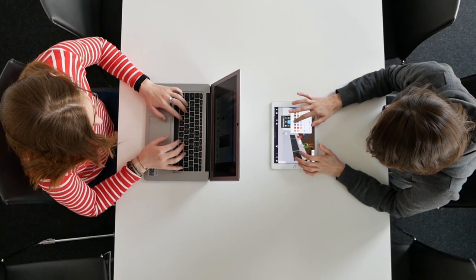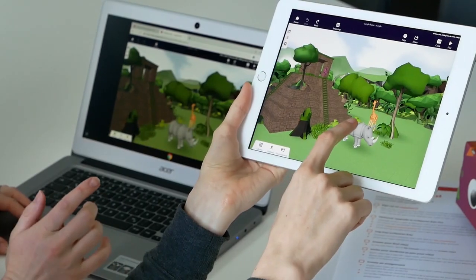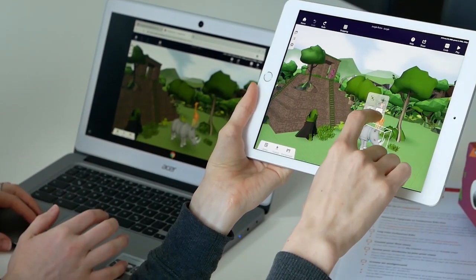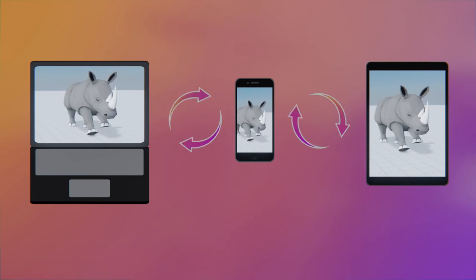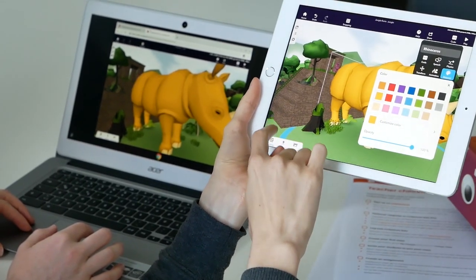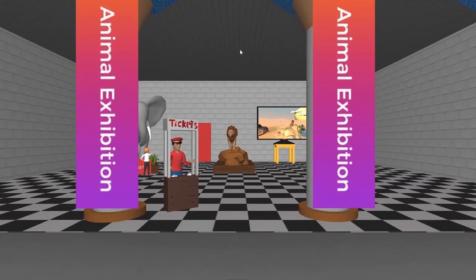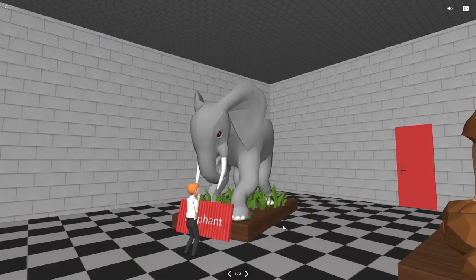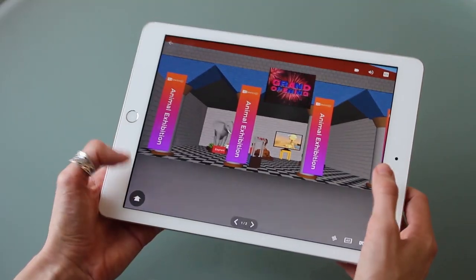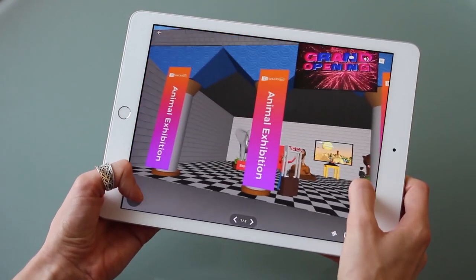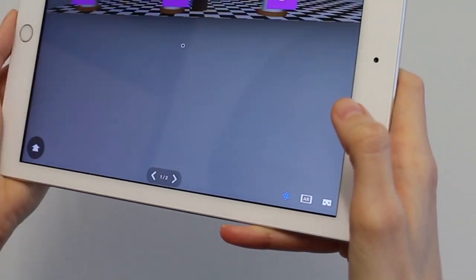Done creating? Students can then explore what they and their classmates have built. CoSpaces get synchronized in real-time between all devices so they can be viewed anywhere. Simply hit play to walk or fly through your creations. Students can also view their work on tablets or smartphones with screen controls or using the gyro mode to look around.